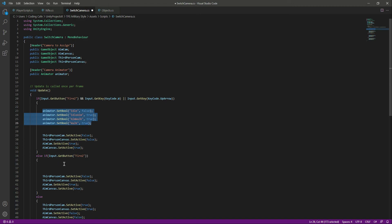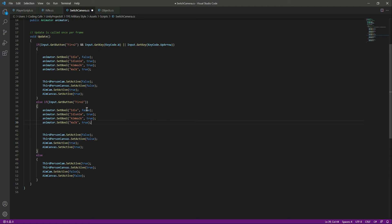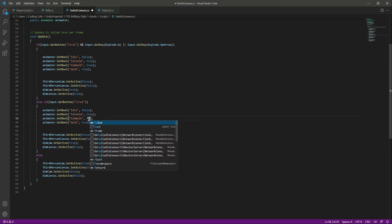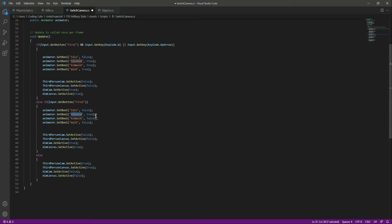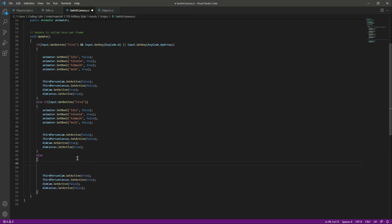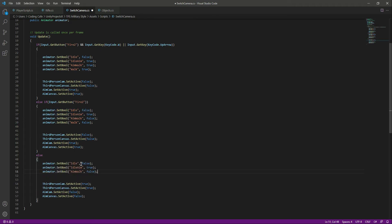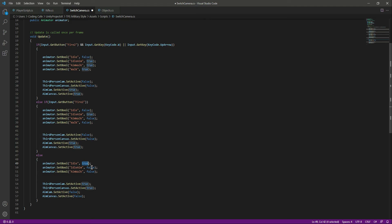In the else-if block, we paste the same code. Here we don't want idle to be true, so we leave it false. When just aiming (not walking), we set aim walk to false, walk to false, and idle aim to true. In the else block, we set idle to true, idle aim to false, and aim walk to false — for when we are not aiming and not walking.